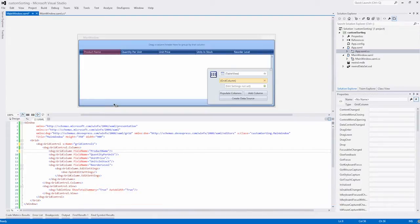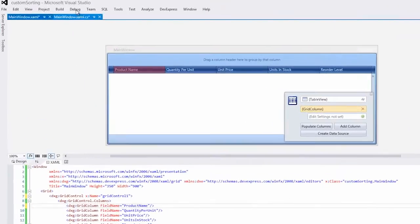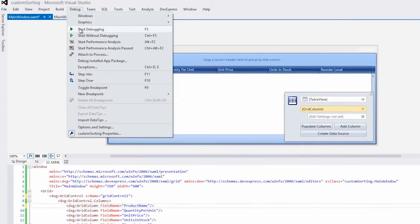We already have a grid that is bound to the products table of the sample Northwind database. I'll run the grid to look at the default sorting behavior.